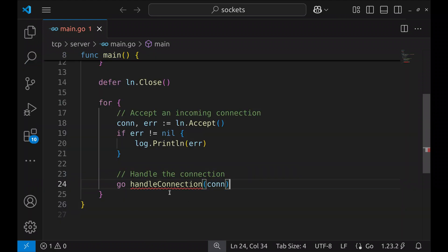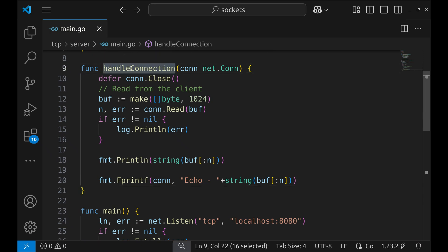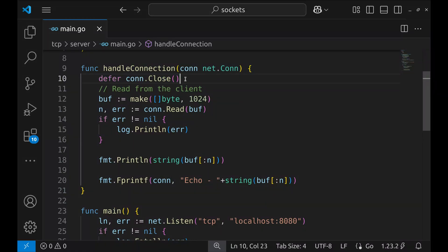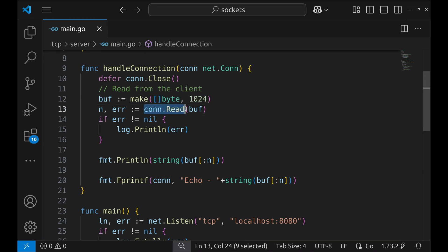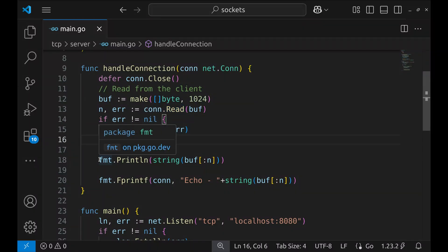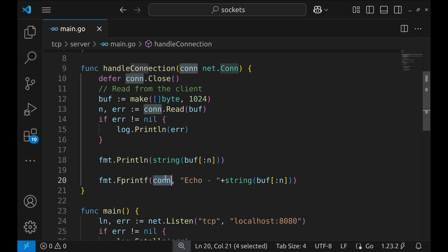Now let's implement the handleConnection function. This function takes a net.Conn as a parameter representing the client connection. The first thing we do is defer the closure of the connection, ensuring it's properly closed when done. Next, we allocate a byte slice buffer of size 1024 to store incoming data. We attempt to read from the client using the Read function, which blocks until data is received and returns the number of bytes read and any error. If an error occurs, we log it. Once we successfully read data, we print it to the console, then send a response back using Fprintf, prepending the received message with 'echo-', making our server behave like an echo server.